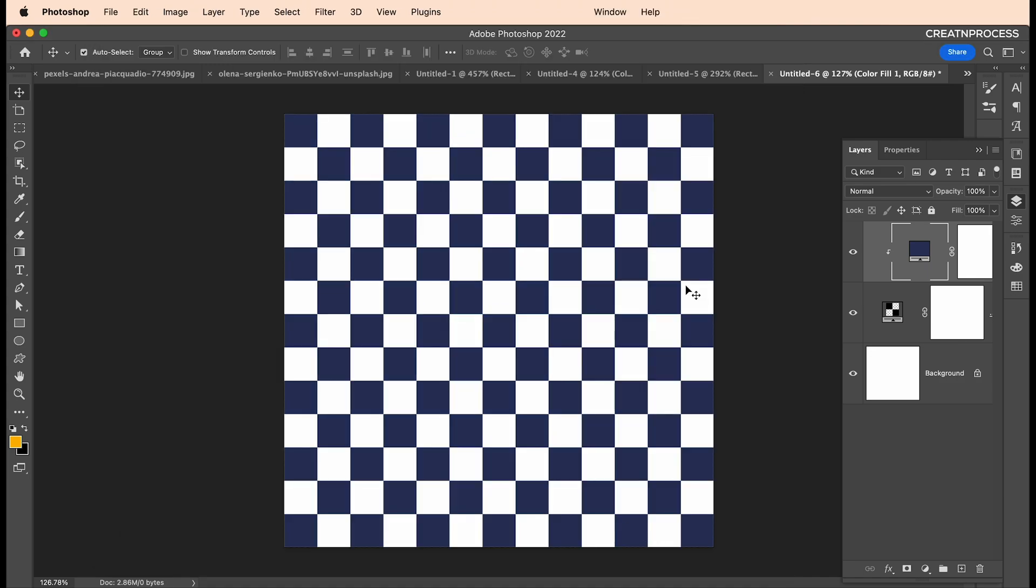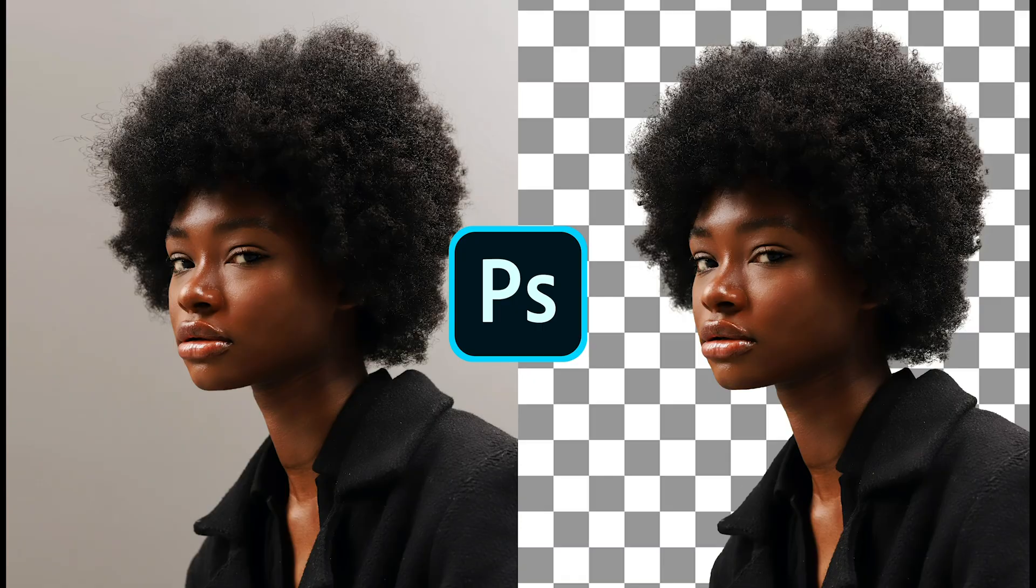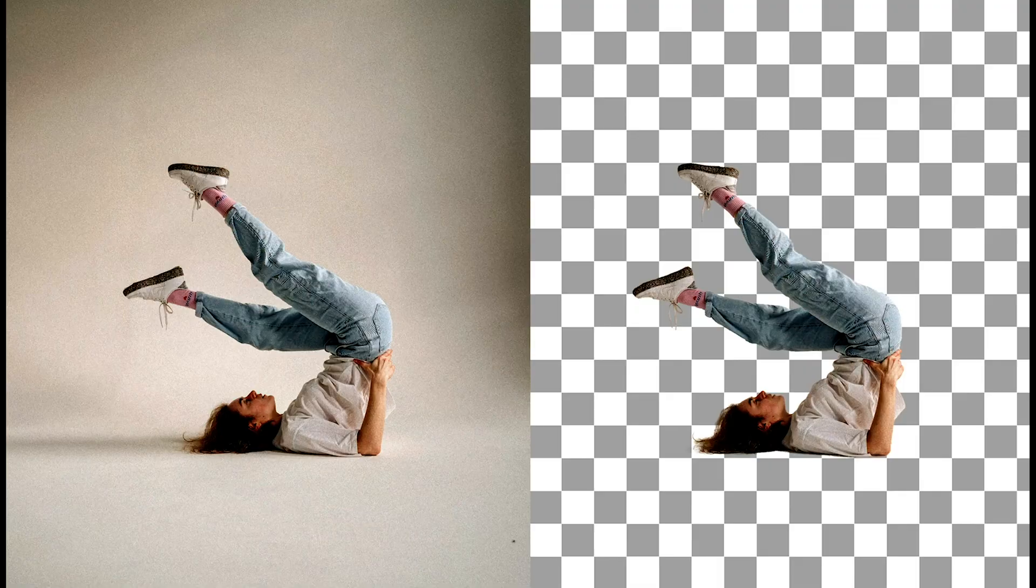I hope you enjoyed this tutorial. Don't forget to check out the next tutorial coming up. If you want more updates on design, don't forget to like, share, and subscribe to this channel.